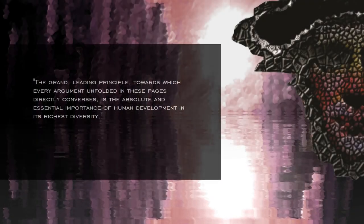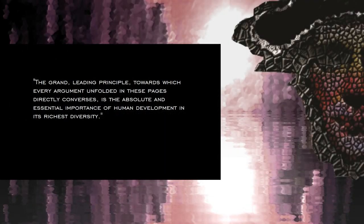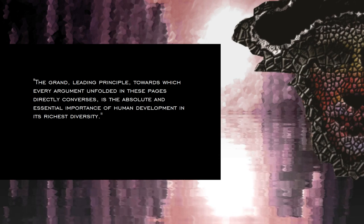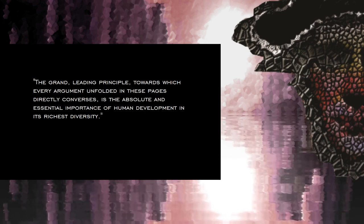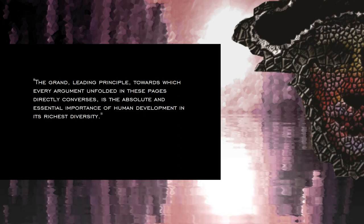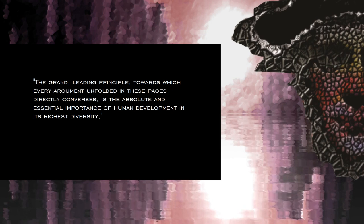The Grand Leading Principle, towards which every argument unfolded in these pages directly converses, is the absolute and essential importance of human development in its richest diversity.